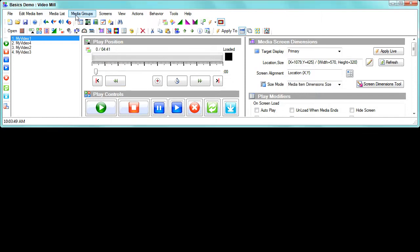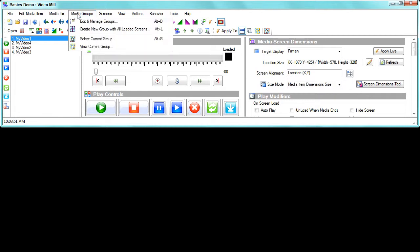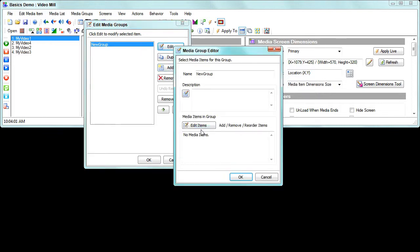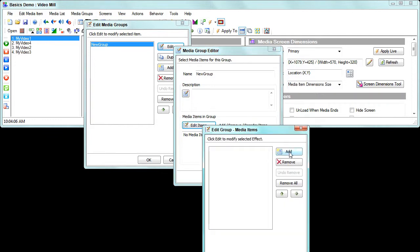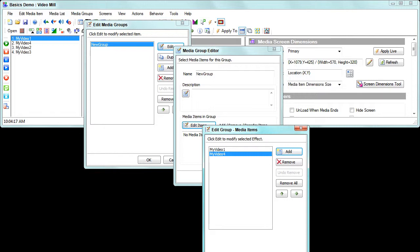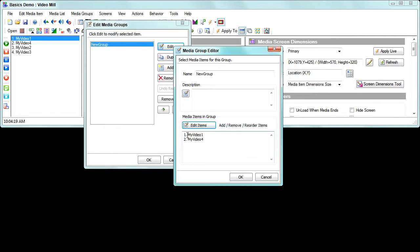First we'll come up to the media groups menu, go to Edit, add a new group, and then edit that group. The first thing you do is add the videos or media to it, so we're going to put two videos in this group — video one and video four. Click OK on that, and now you can see which videos are in the group.